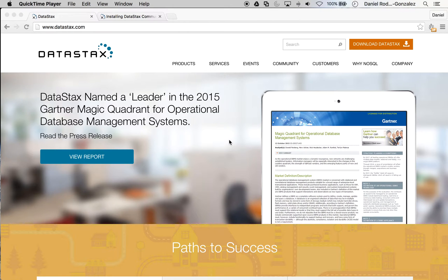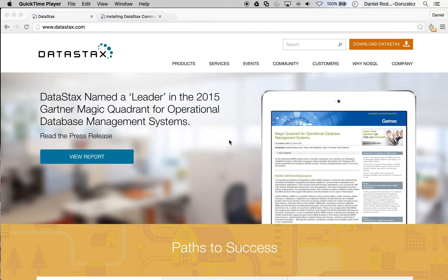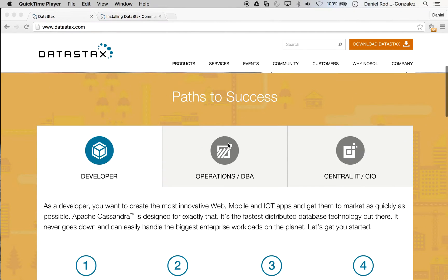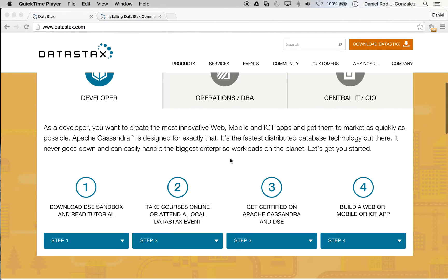To download Cassandra, you may visit datastax.com. DataStax supports businesses getting started and administering their Cassandra implementations. They also offer tutorials and certification programs.